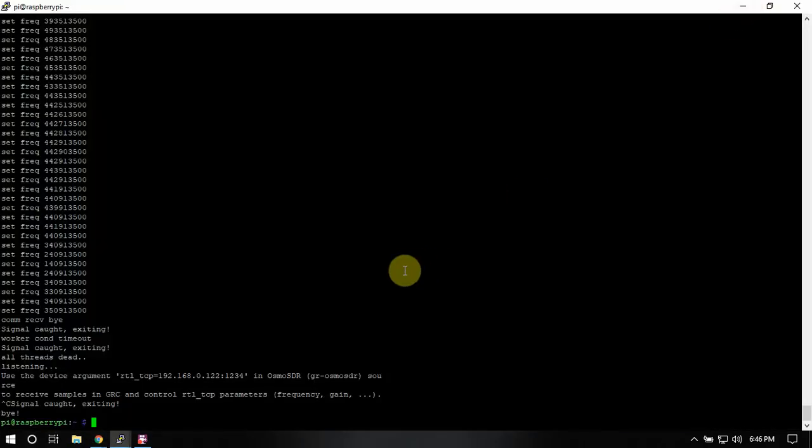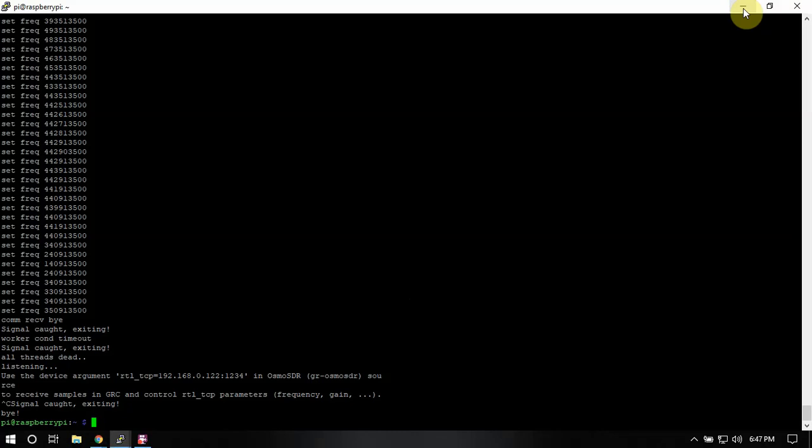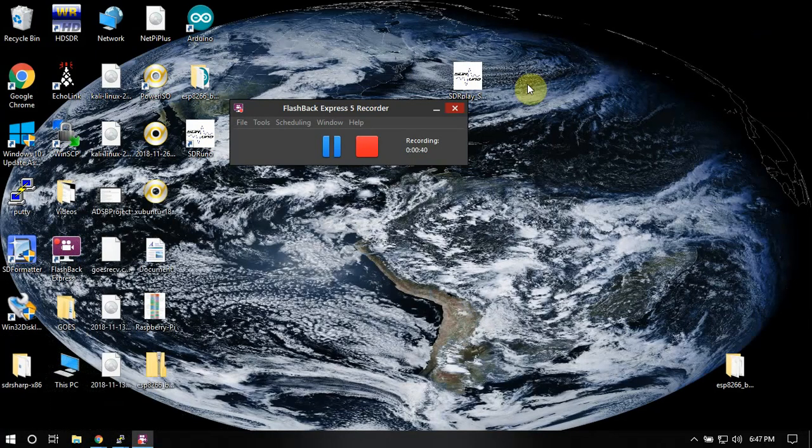Now I don't have the expensive RSP or whatever it's called. I just got the normal RTL SDR.com dongles, so we're going to make them work because they don't work from a fresh install.